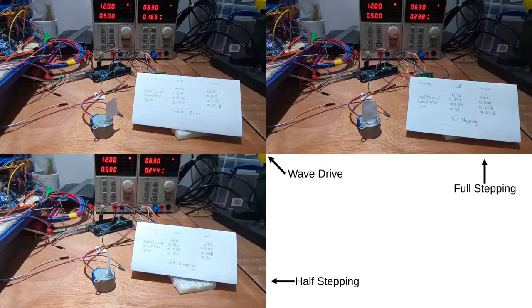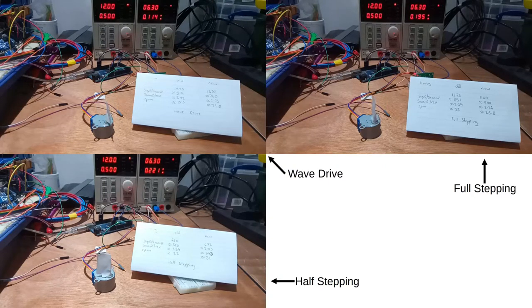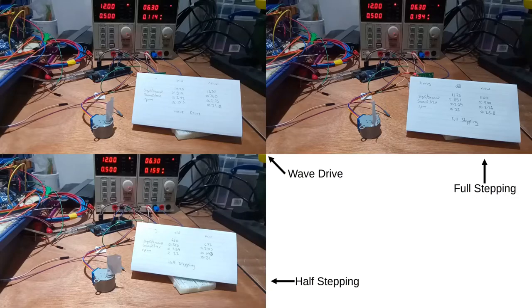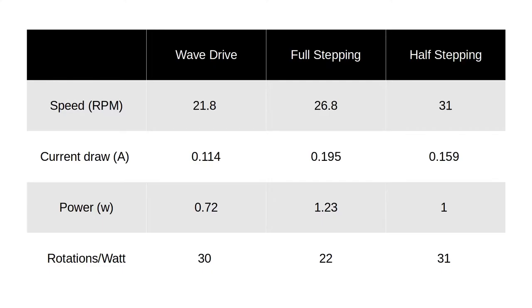So for my previous videos you can see I've tried three different drive methods: wave drive, full stepping and half stepping. In each test I tried to achieve the maximum speed for each method, but no load was attached and therefore the tests were rather academic.